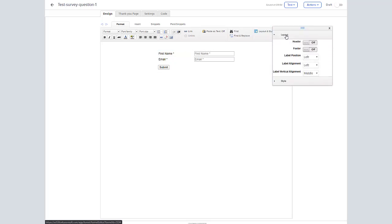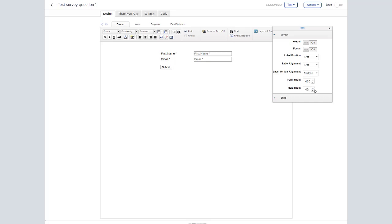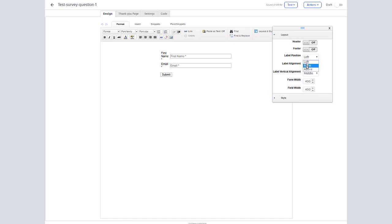First thing we're going to do is adjust the layout. We'll be making it 400 by 400. The other thing we'll do is move the label positions to the top.